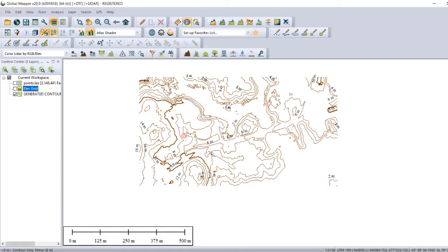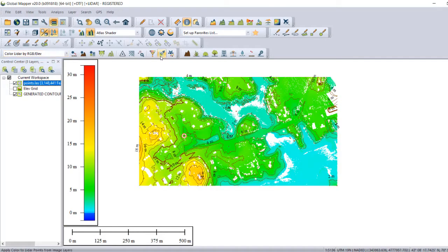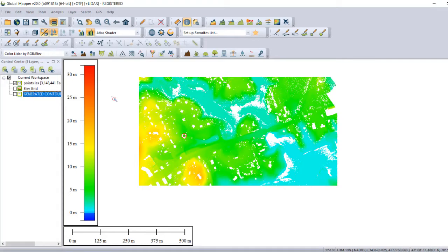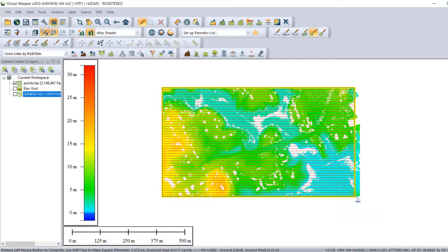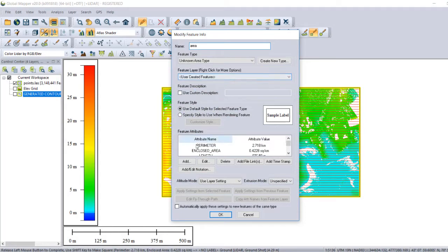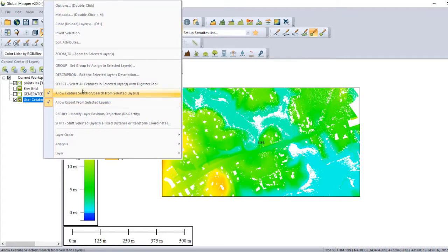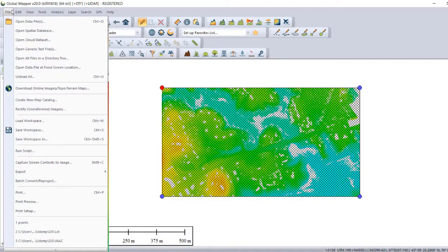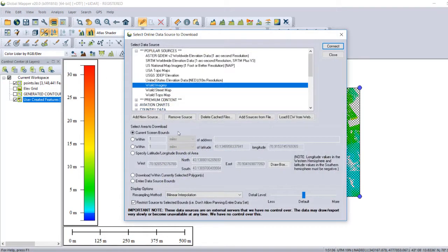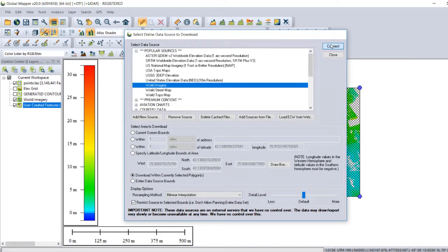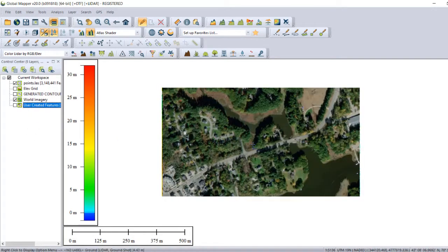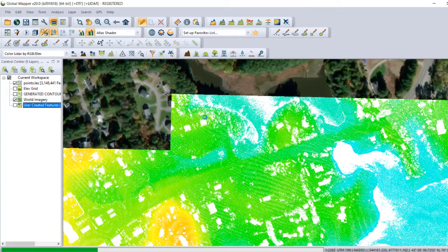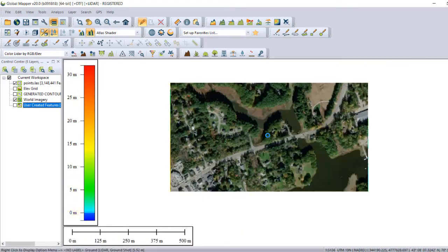For example, I could also create a feature that covers the LiDAR data — this particular polygon — and download world imagery for these particular points. Now I have an idea of what the area looks like. What's the imagery here? At this point I see that there are some houses right here.